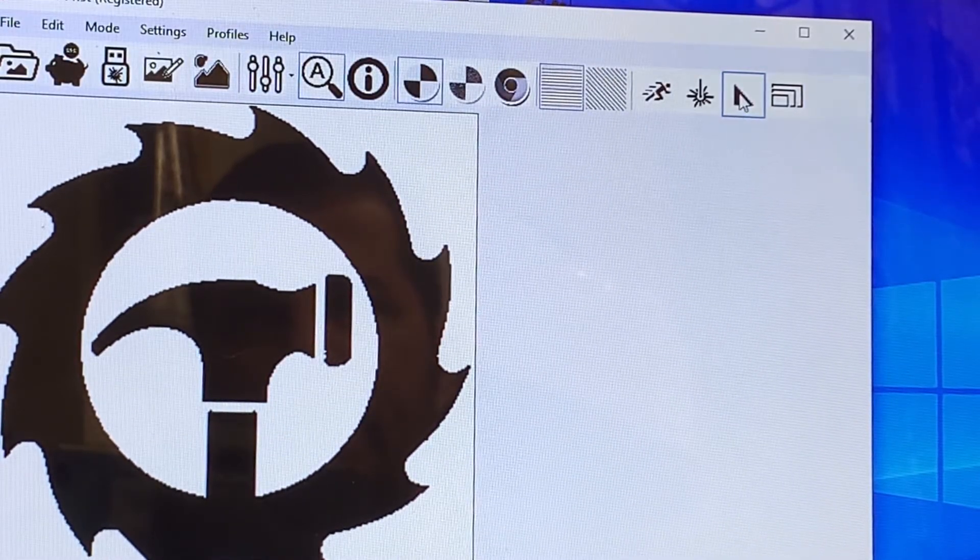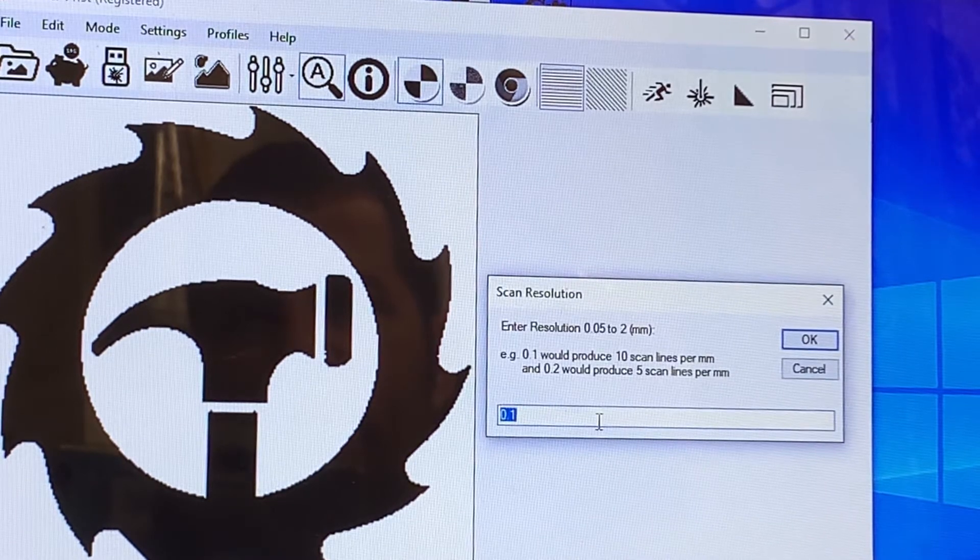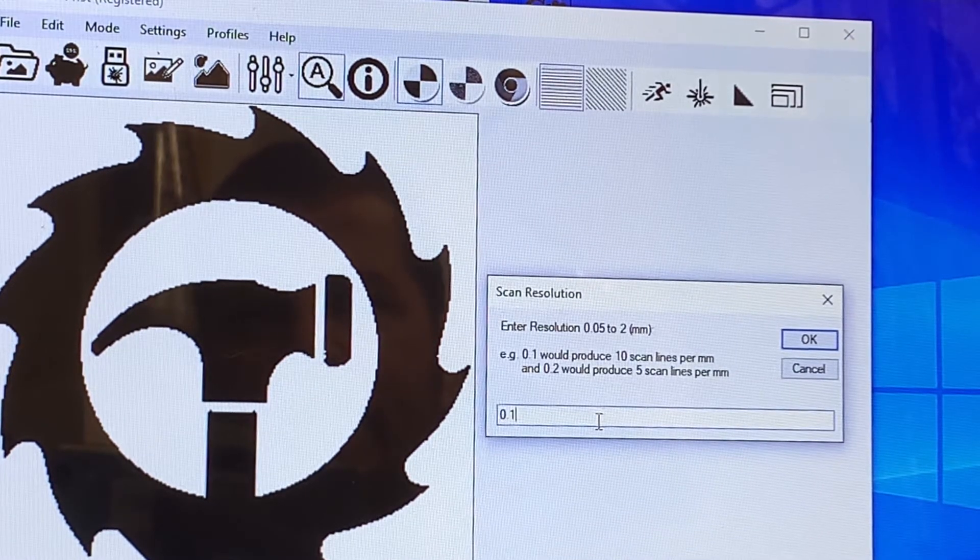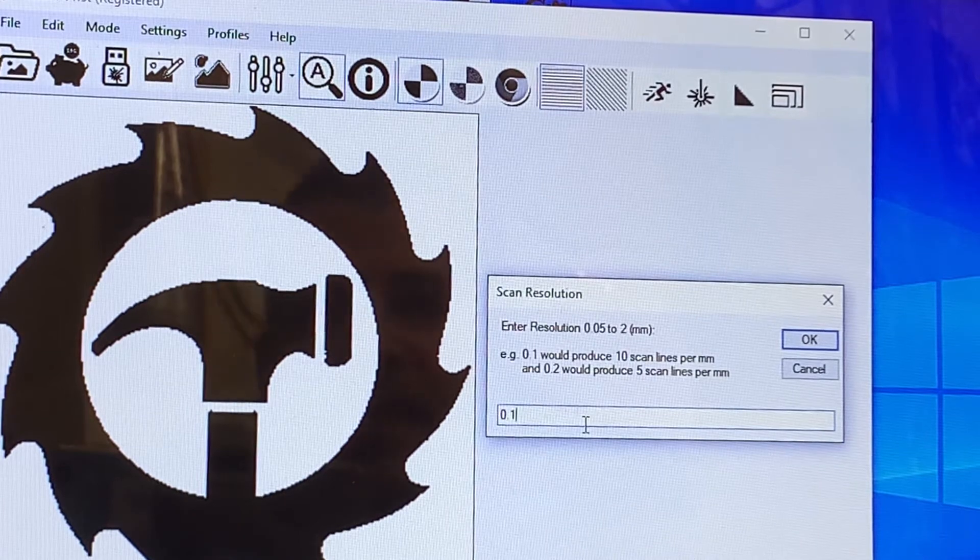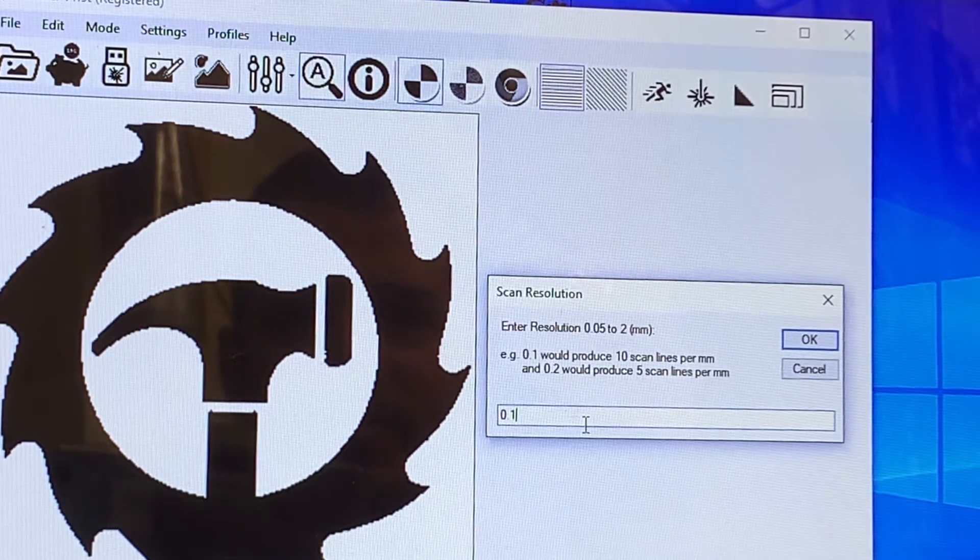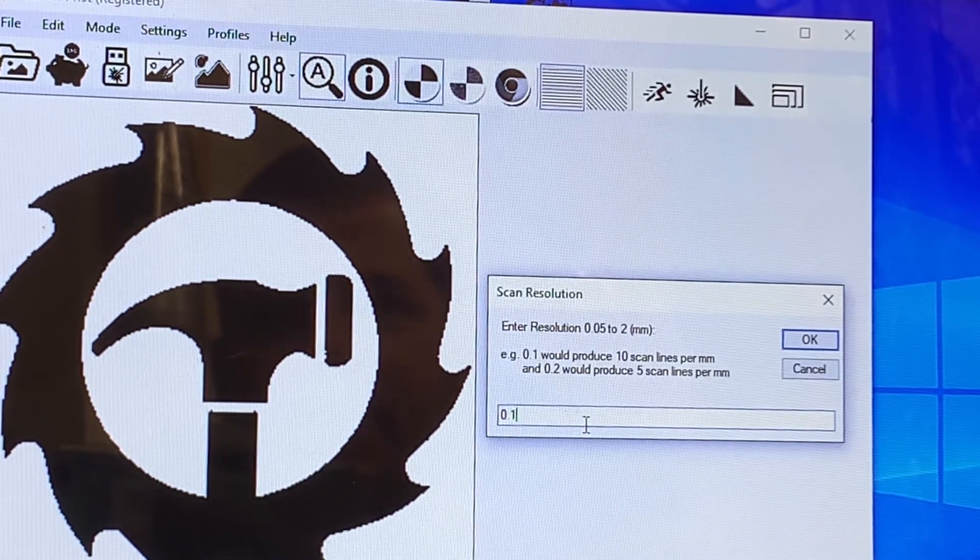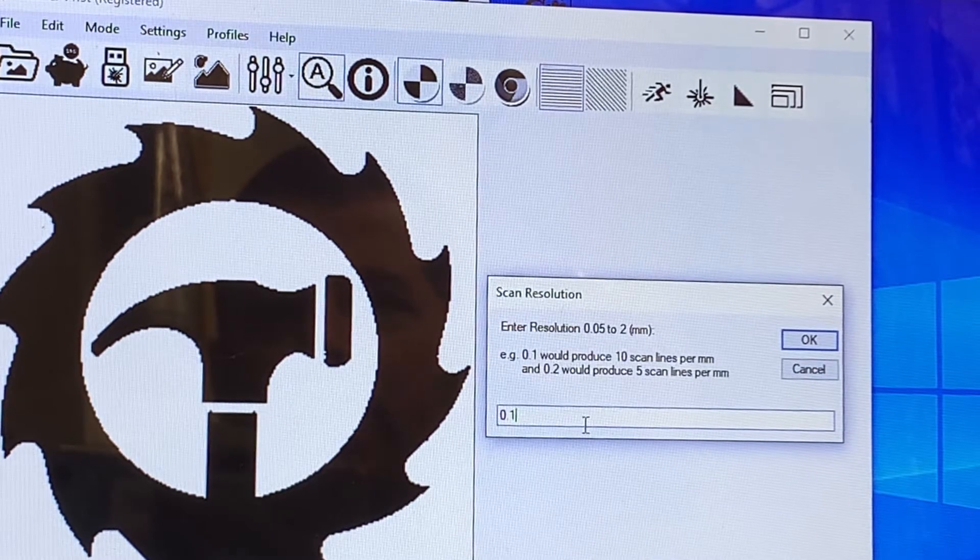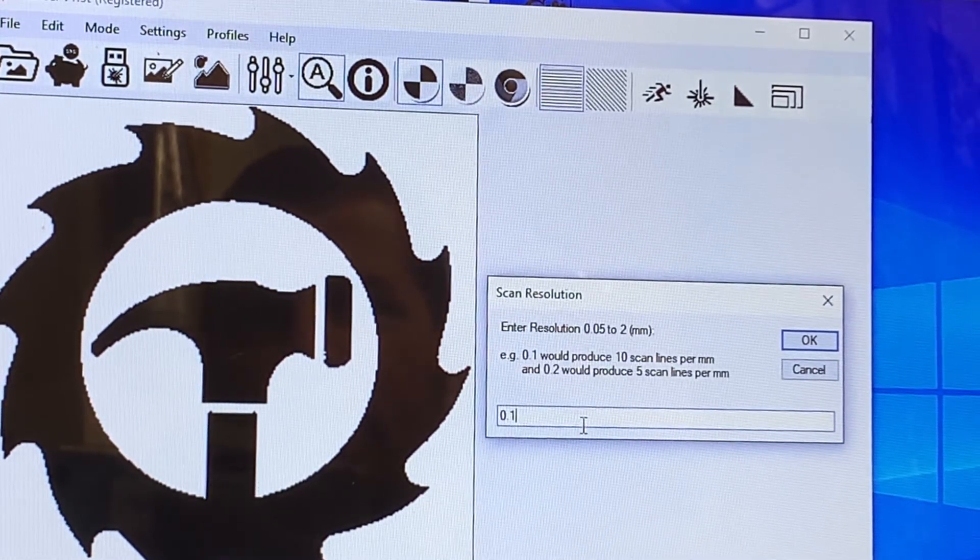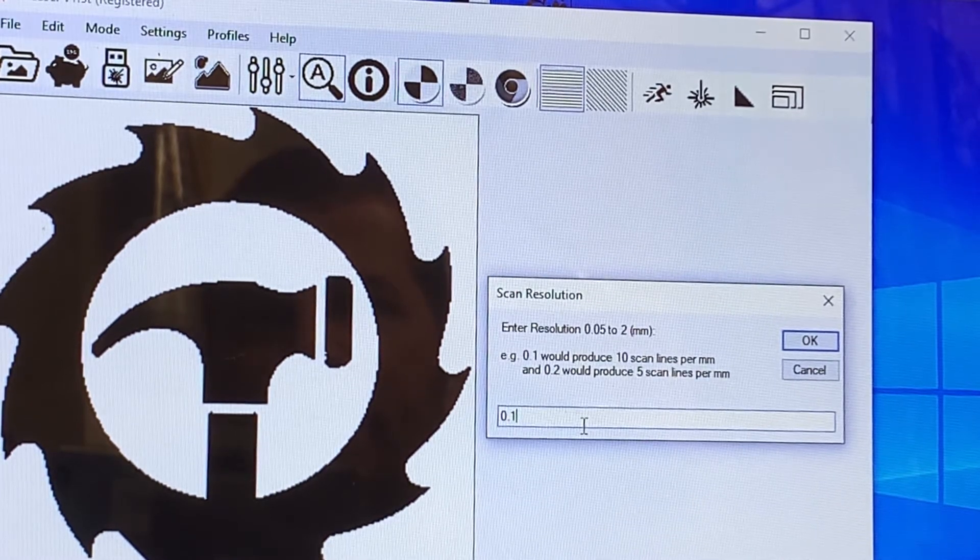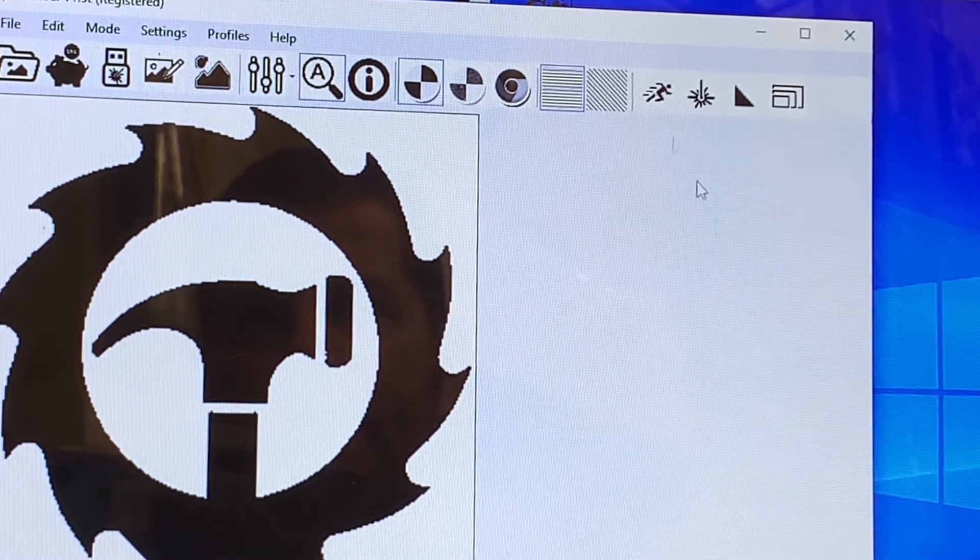The next setting I like to go to is resolution. So 0.1 is default. I stay at that for very small images. As it gets larger, I will change this to 0.15 or even 0.2. I find that you still get a good enough quality as the image gets larger. So we'll hit okay.